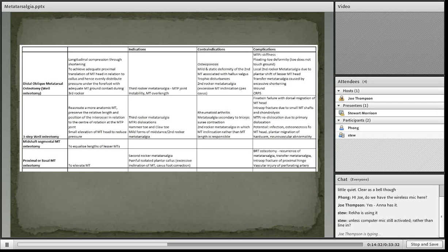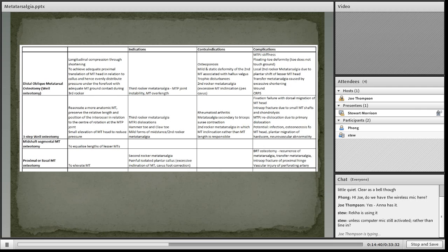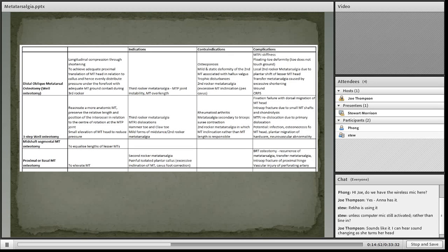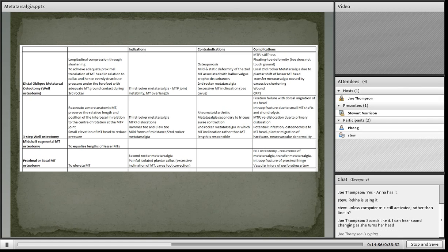With regards to the operative management, there's a range of different osteotomies that can be employed for managing metatarsalgia depending on the cause. There are also soft tissue options and addressing the underlying cause, for example if there's evidence of neuroma.